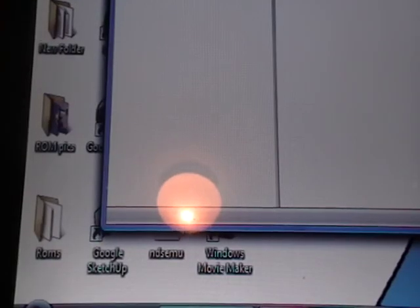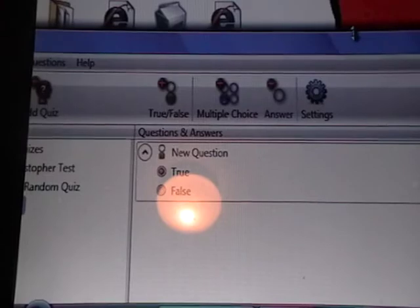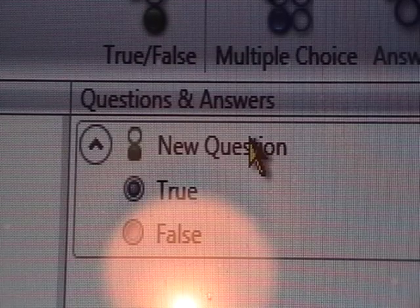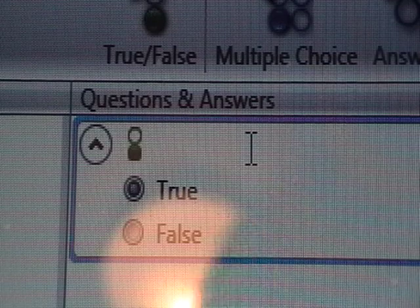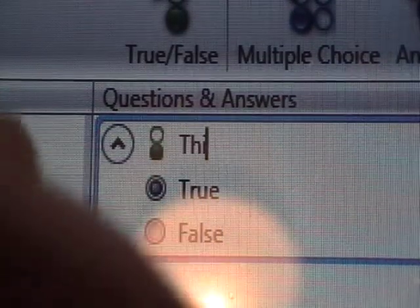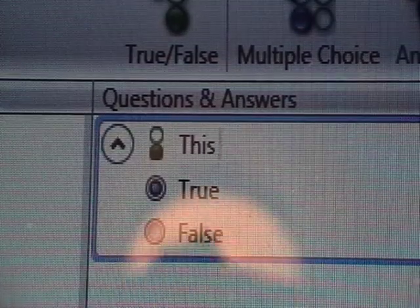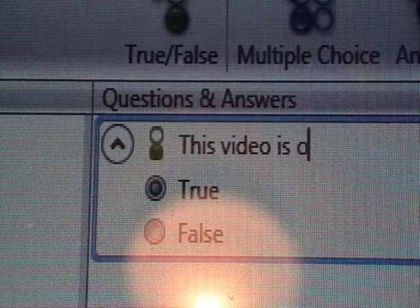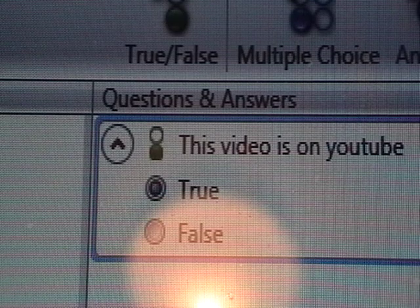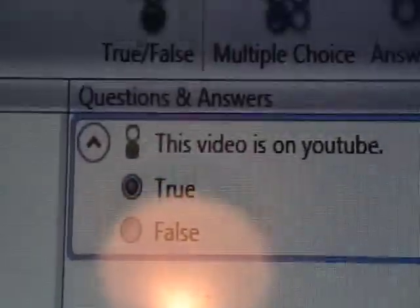Then you start with your questions. Right now I have a true and false question. I'm going to double-click it — make sure you double-click, if you just click it won't work. I'll erase it and type: 'This video is on YouTube.' The answer is true, so I'll leave it like that.